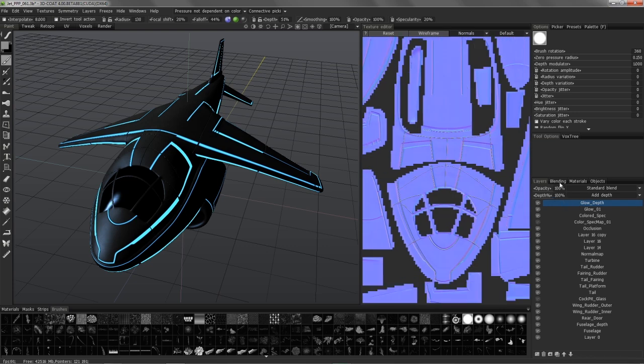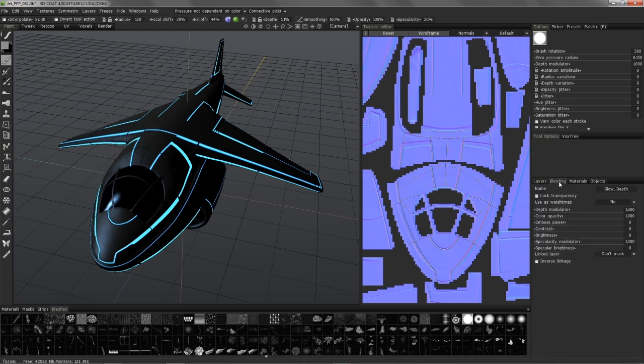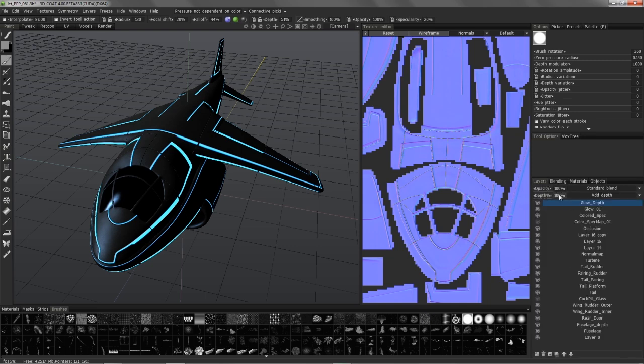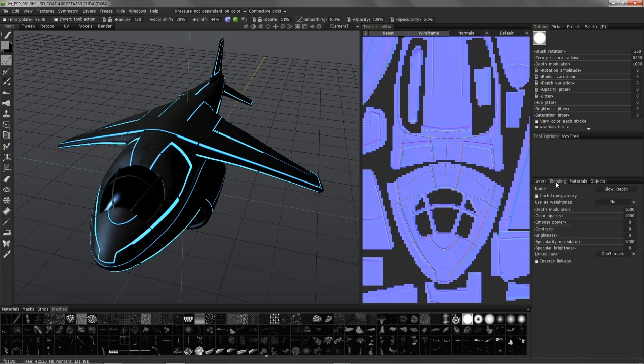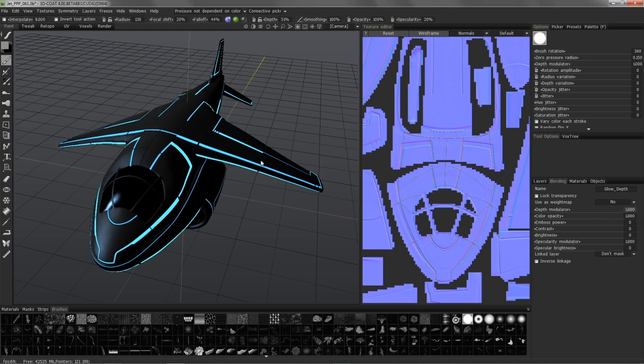And what I can do is either change the depth value here, or I can do it in the blending mode. I'm going to give it a value of negative 3. Hit OK.